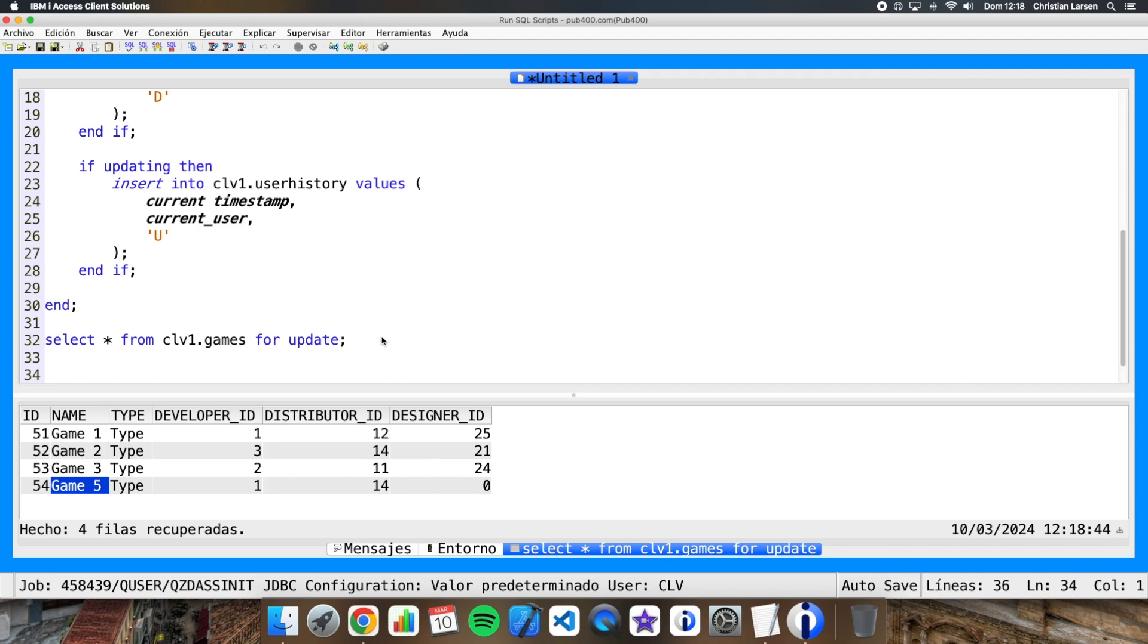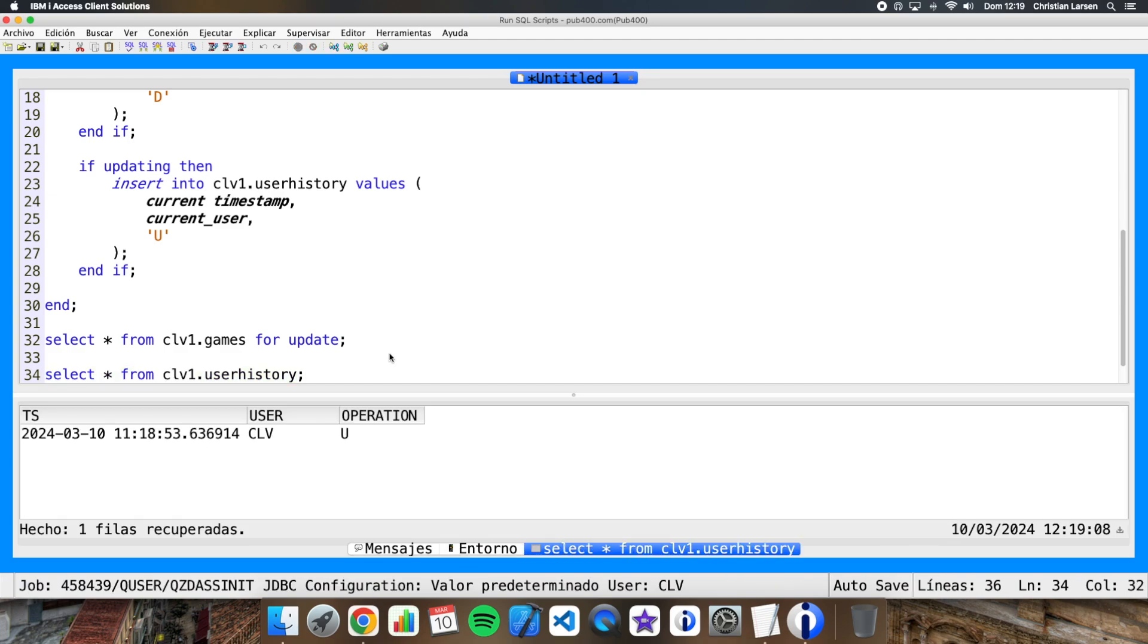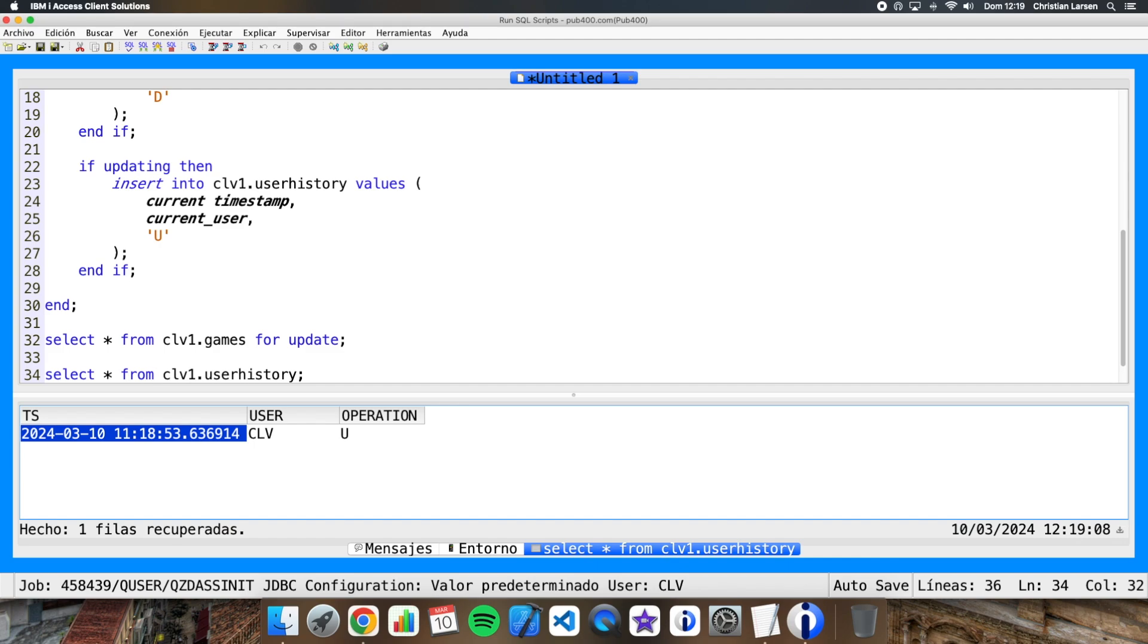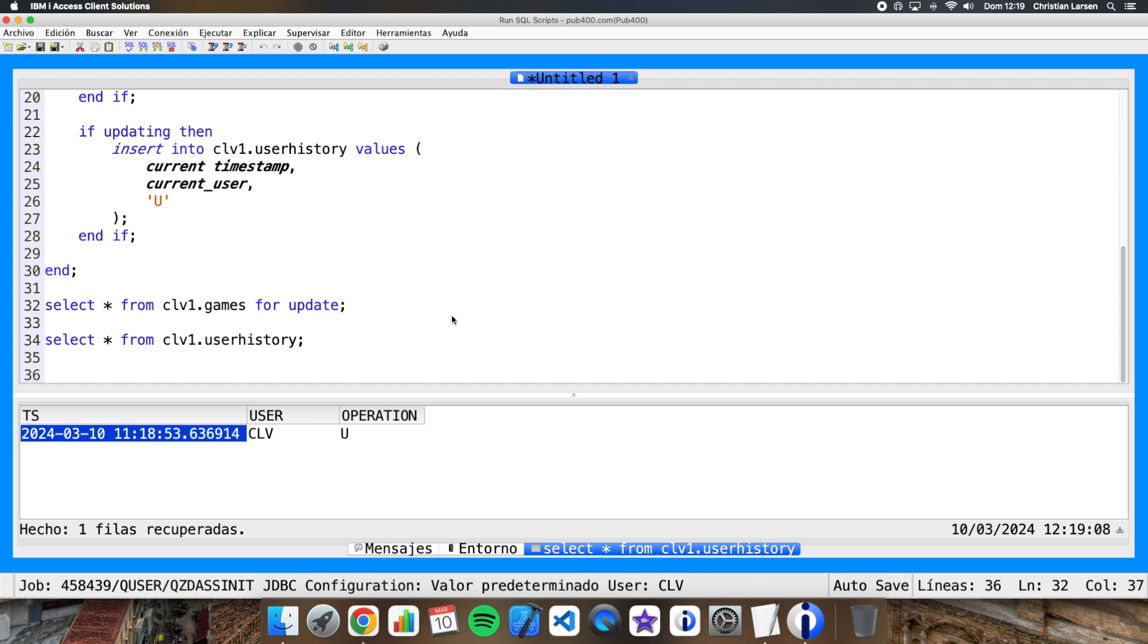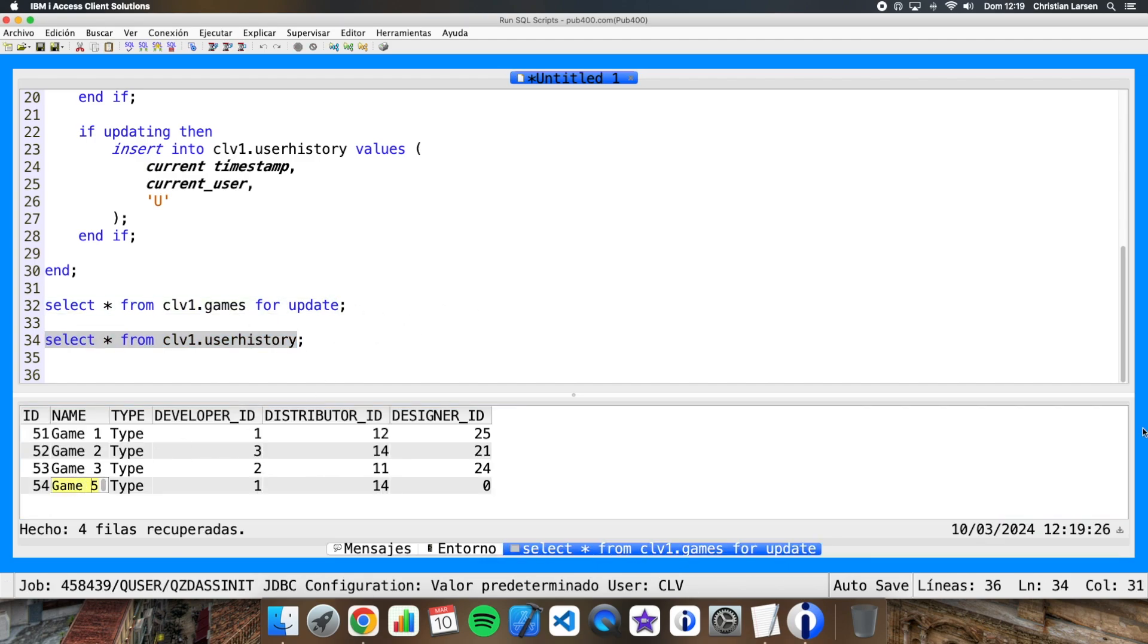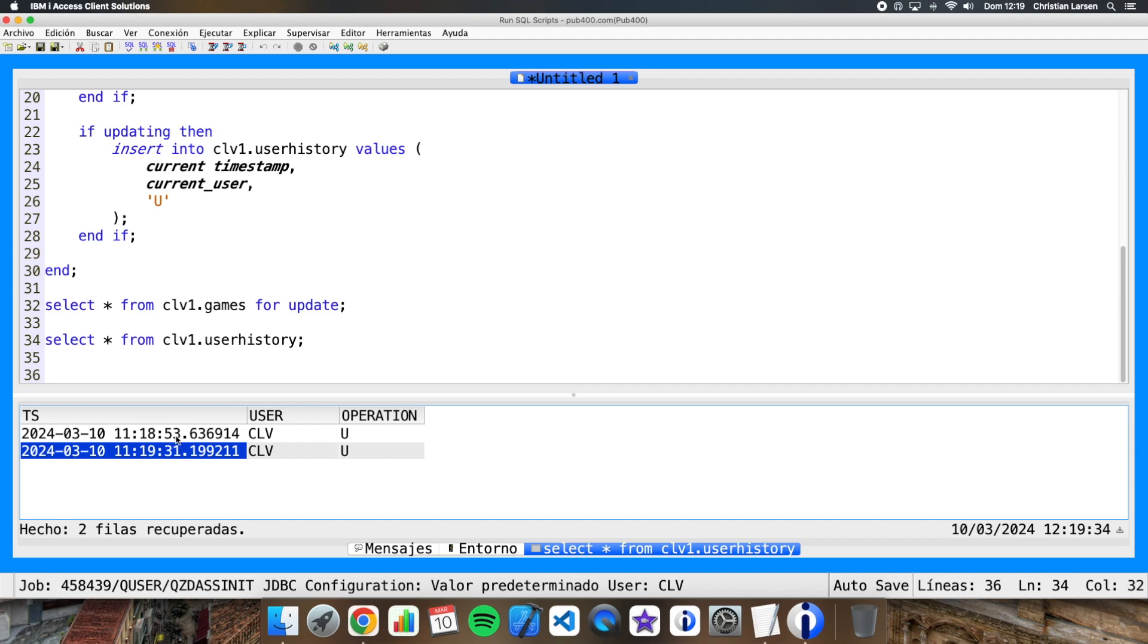What has happened? Well, let's see our history table. And what I have there is this: as you can see, this user has made an operation of update in this date and time. So it seems to work fine. If I change it again, I put again a 4, and I see my user history file, I have another record with another update operation.